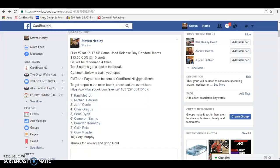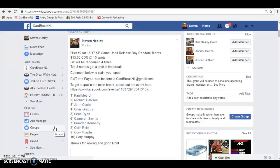What's up guys? Thanks for joining us. This is Steve from Card Break NL here and we are here with a filler for our random team release day group break tonight.